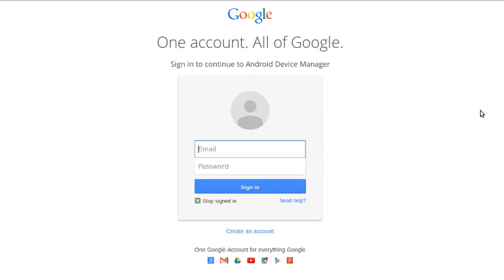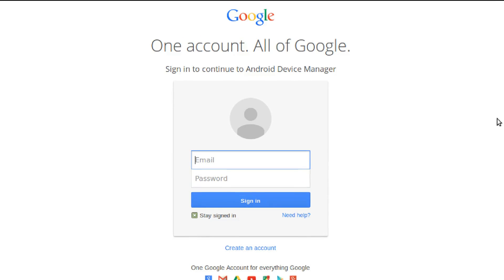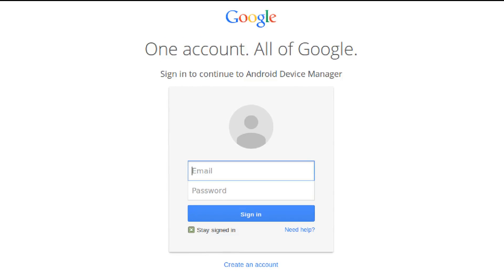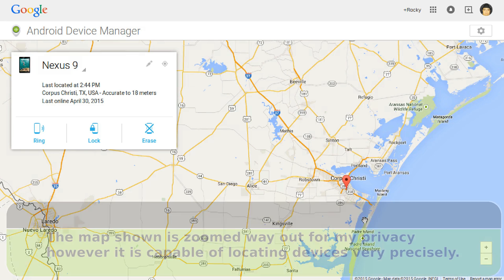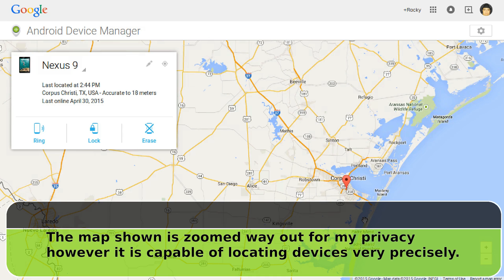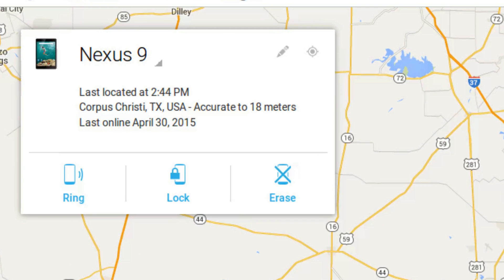Once you get to the website, go ahead and log in with your Google account. When you get in, you'll see this screen. This will be where you could find your device. The first thing you'll probably notice is that huge map that fills the screen. Keep in mind that the map I'm showing you here is zoomed way out for my own privacy, but in reality it could actually zoom down to the street and even the house level. On the left, you'll find all the controls.